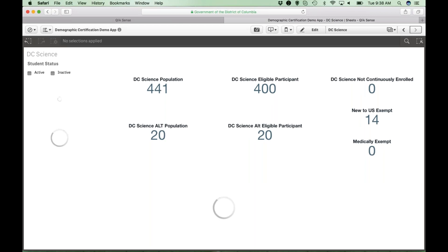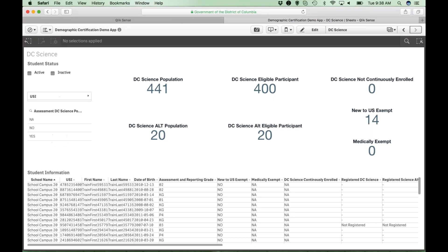The DC Science sheet is also set up similarly to the previous two testing sheets. For DC Science, the population is students in grade 5, grade 8, or students who took biology.